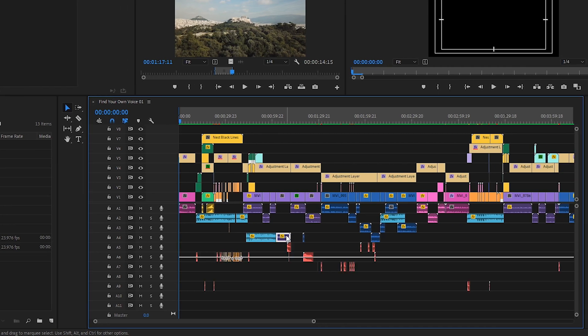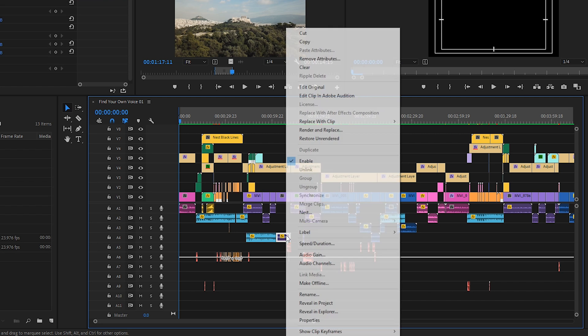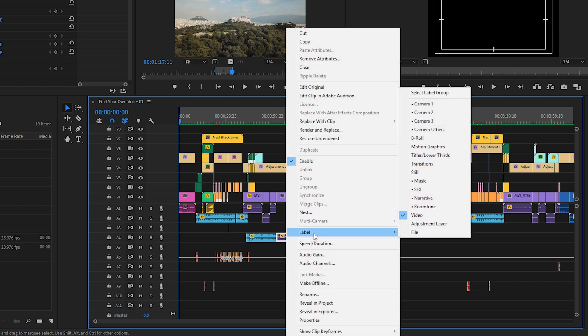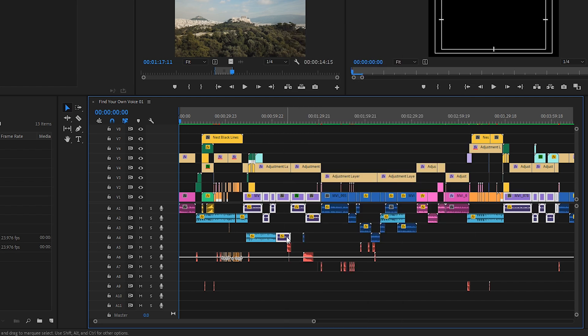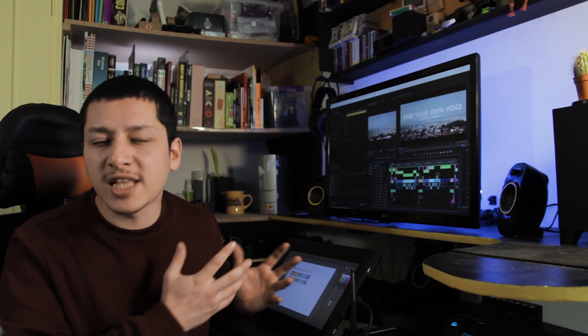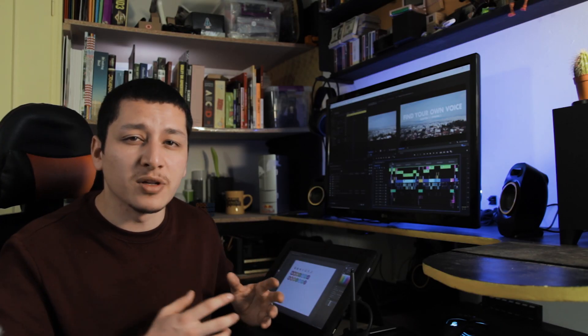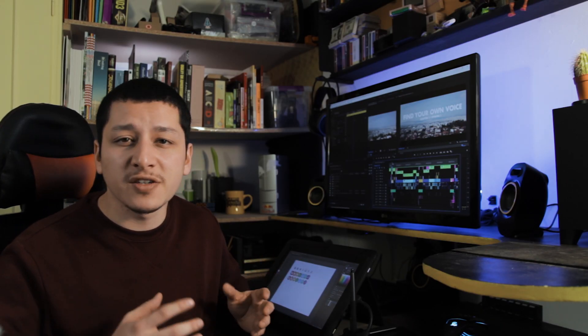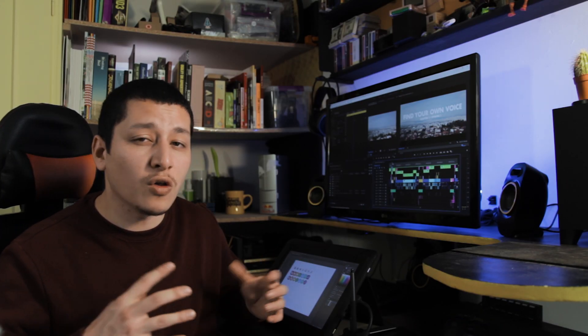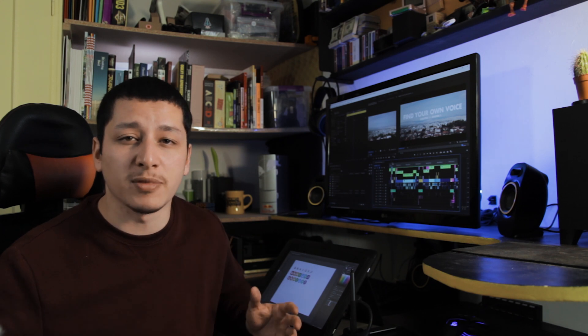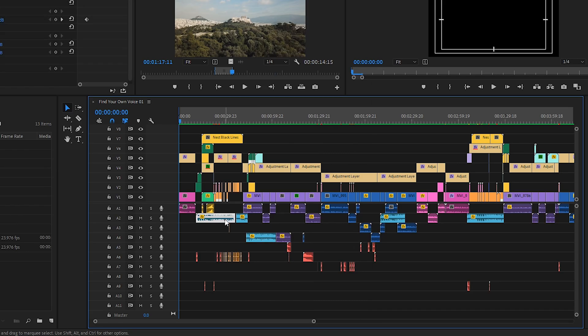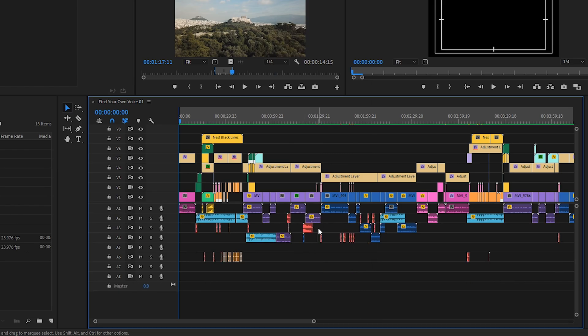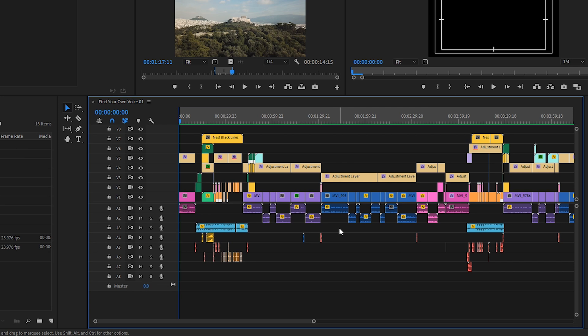Also on your timeline, you can right-click, go to Label, Select Label Group, to select the same kind of files. In this timeline, for example, the narrative, music, sound effects, and all the audio files are all over the place. By using this method, I can quickly arrange them in separate tracks.